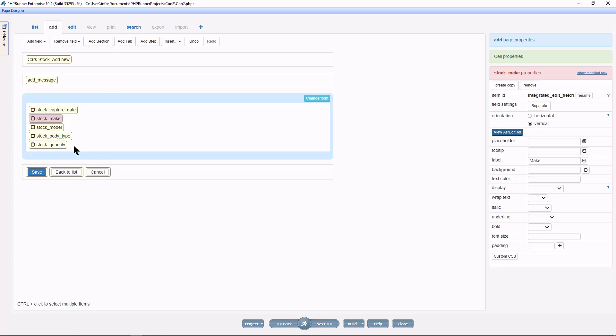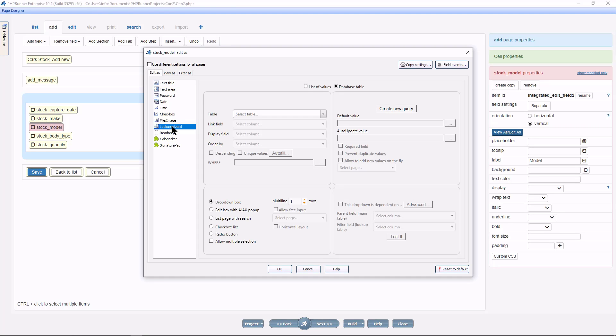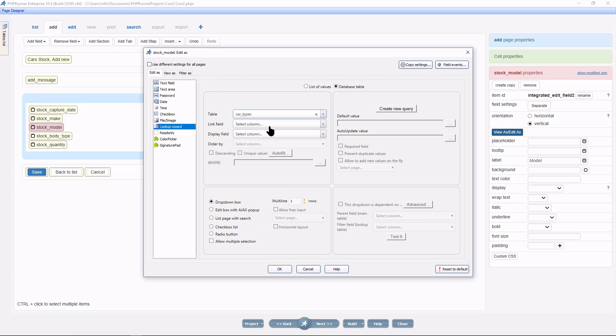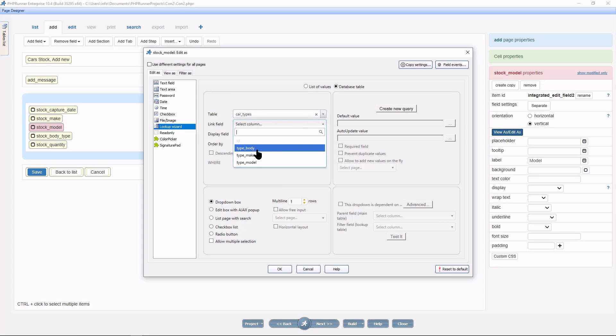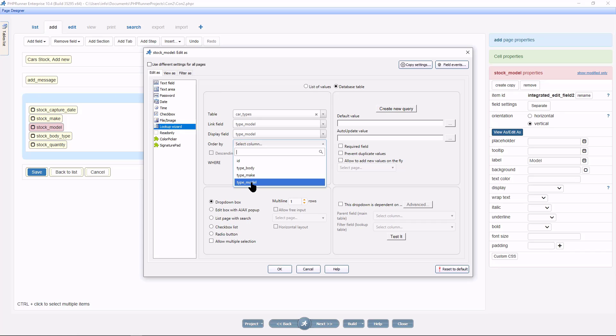Next is the model. Select the stock_model field and click view as, edit as. Again we need a drop down select so select lookup wizard. This time the source table will be cars_types. The link and the display fields will be type_model as we need a drop down of the models. Again, feel free to order the drop down values if you like.